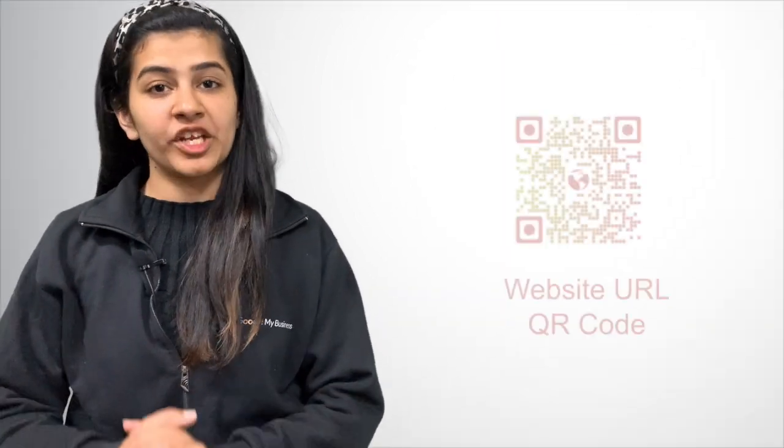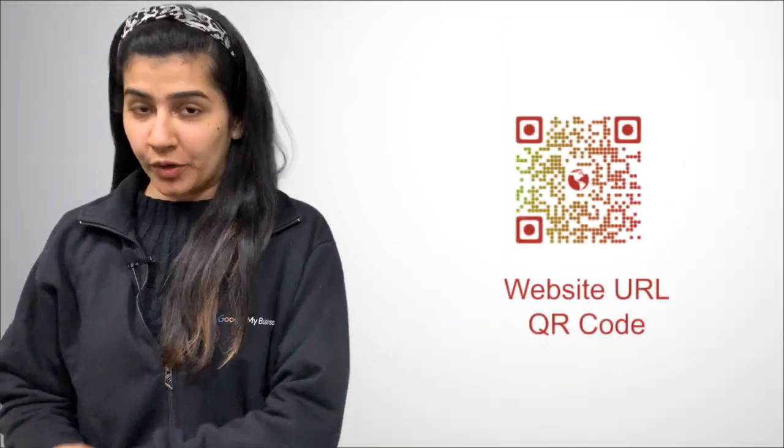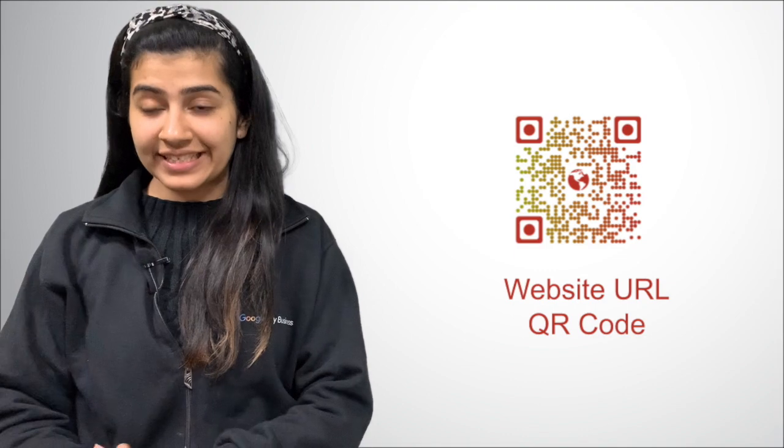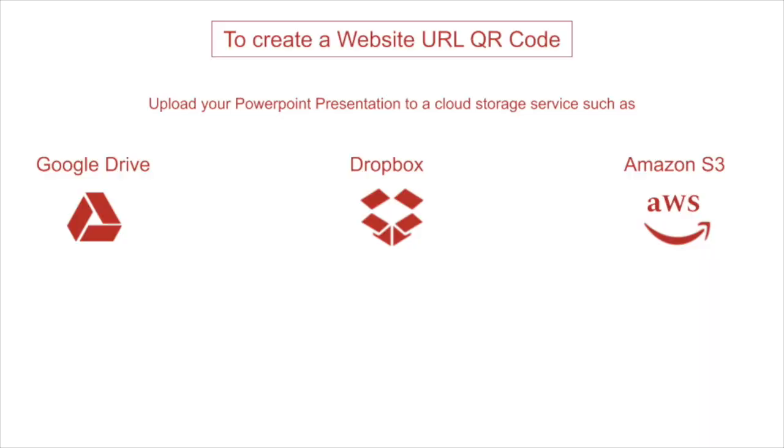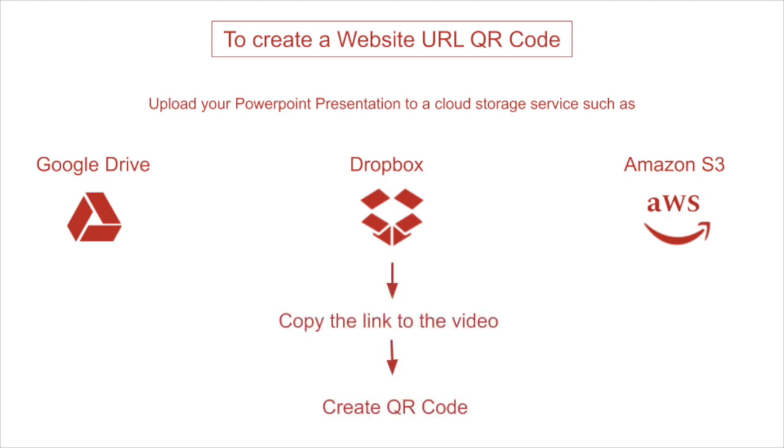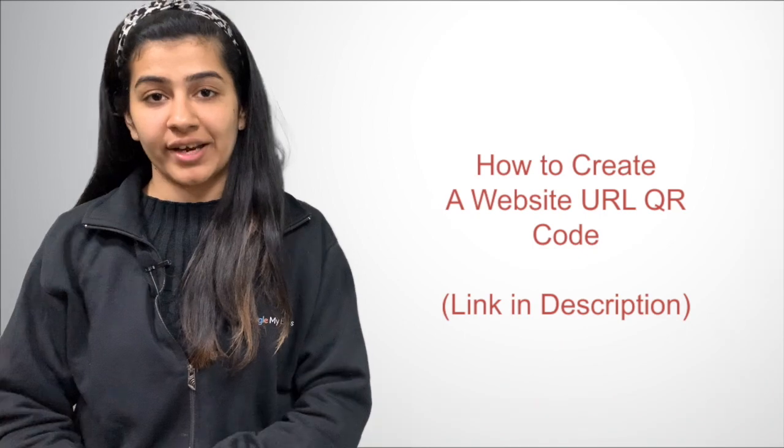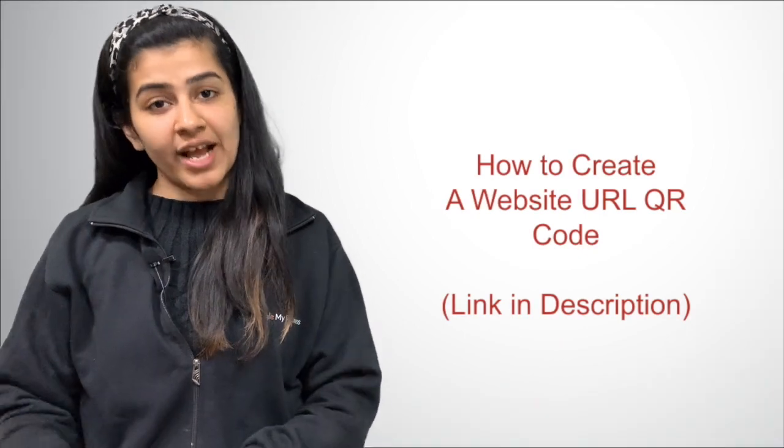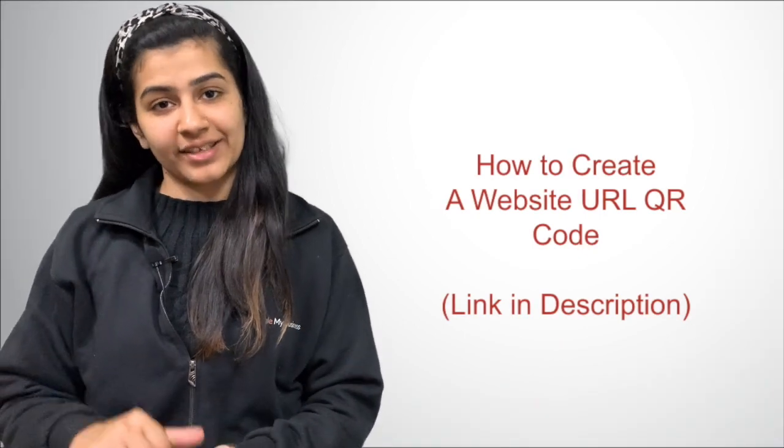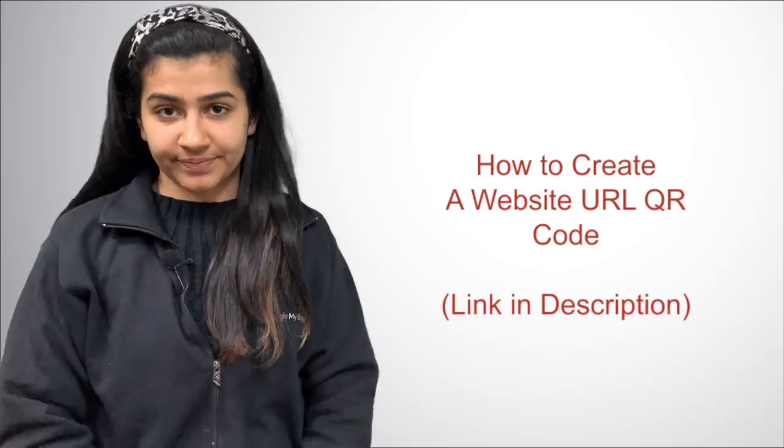The second way is to create a website URL QR code. For this, upload your PowerPoint presentation on a cloud server, such as Google Drive. This way, you can generate a link, and then add this link to a QR code to create a website URL QR code. And in order to know how to create a website URL QR code, the link is in the description box.